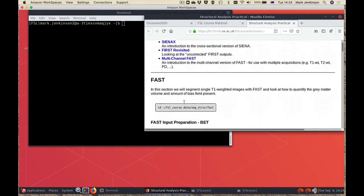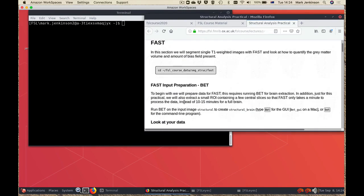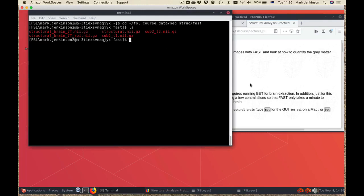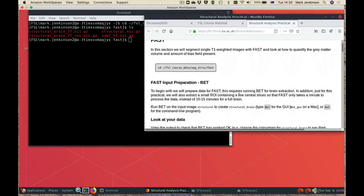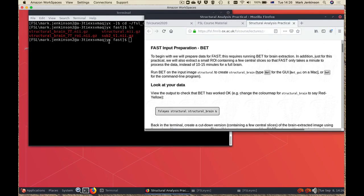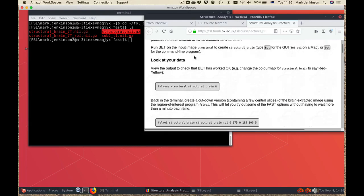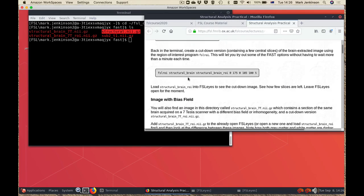The first one is FAST, which is our tool for doing tissue type segmentation and bias field correction. We're going to go into the directory and have a look at what's there. You can see that there are several images we start with. We're going to do some brain extraction on this structural image in the same way we've done before, look at the result, and then run a command called epsilon-roi which creates a cut-down version of the image with just five slices. This gives us a smaller image so all the commands run much more quickly during the practical. Otherwise a run of FAST might take anywhere between five and fifteen minutes.